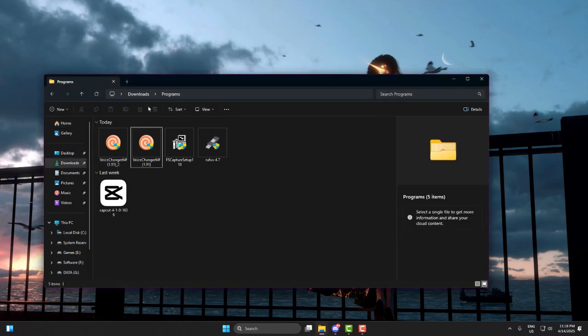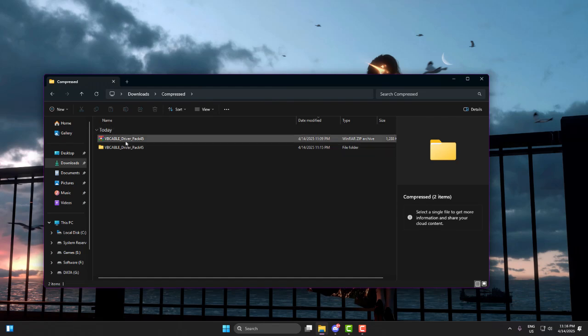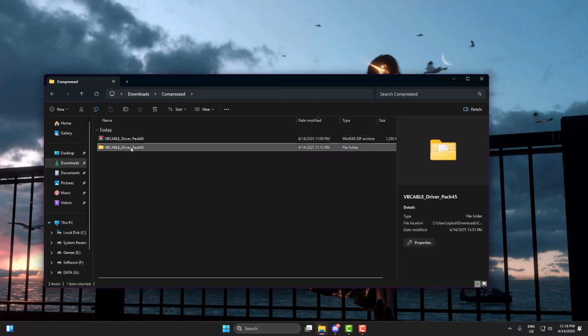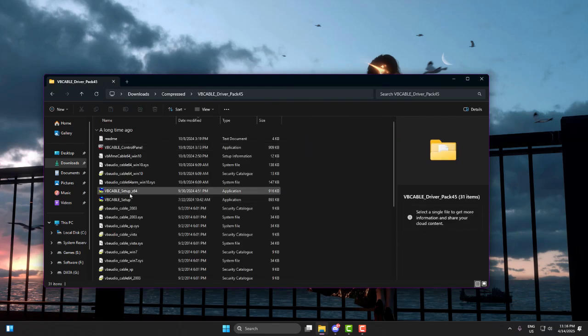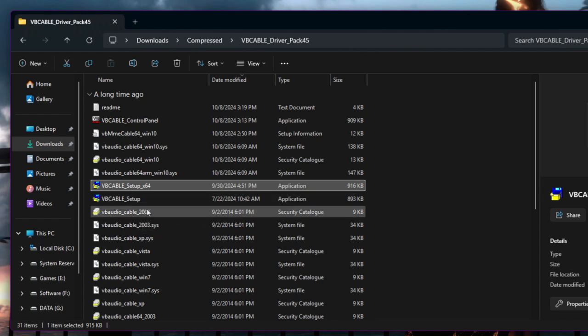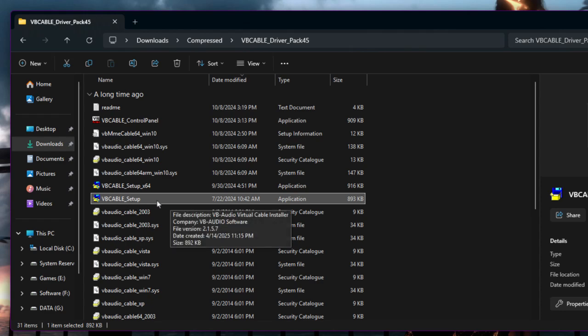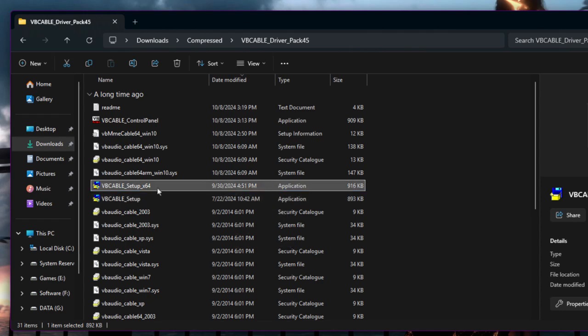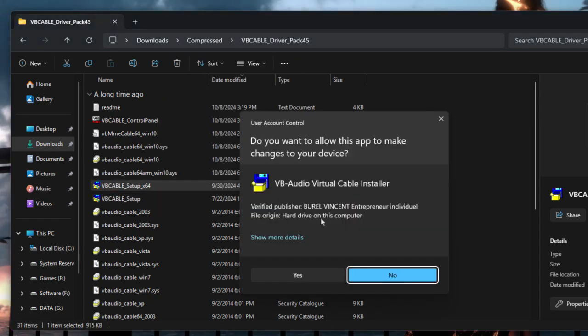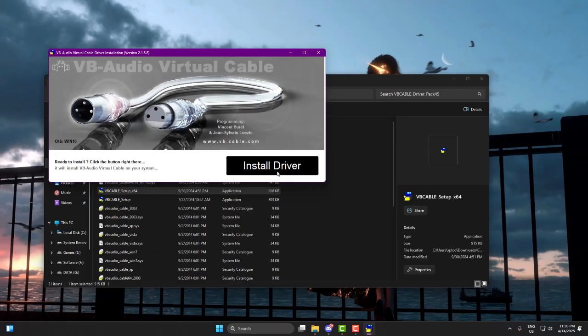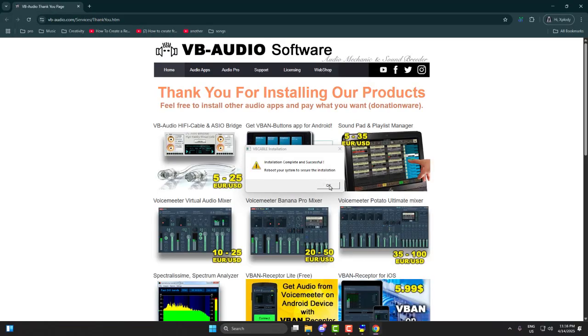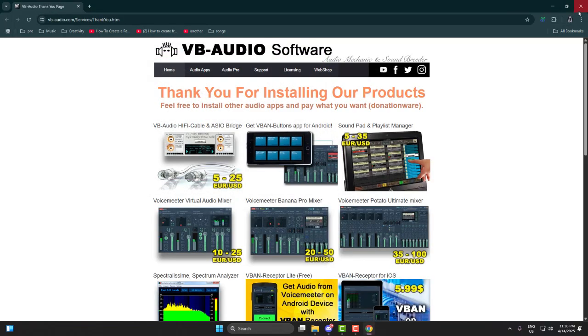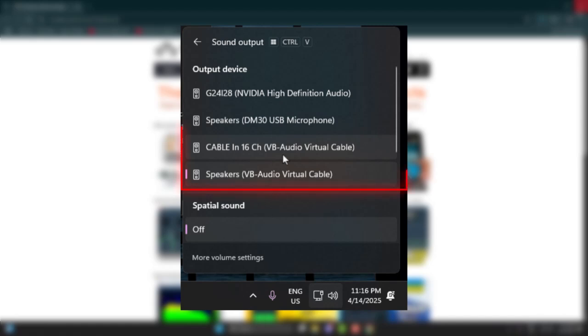Now go ahead and install VB Audio Cable. Open the folder, and if you're on 64-bit, run VBCable setup underscore x64.exe as administrator. If you're on 32-bit, run the normal setup file instead. Let it install. Once done, you should see a new input-output device in your sound settings called VB Cable Input or Cable Output.